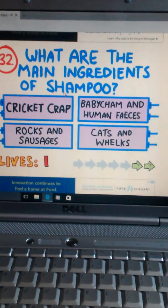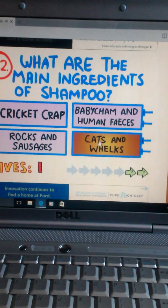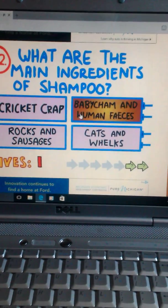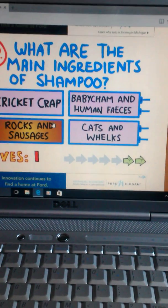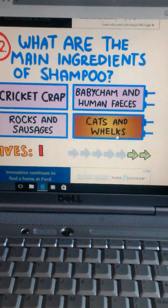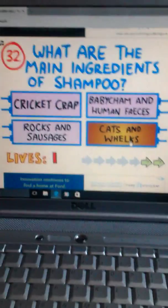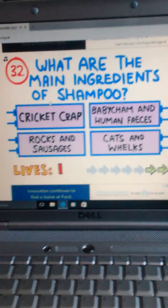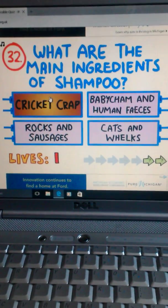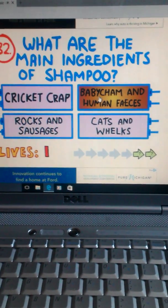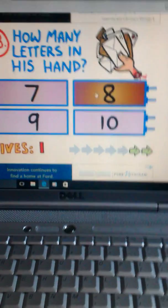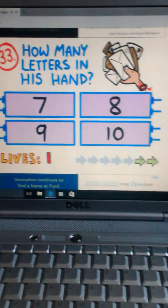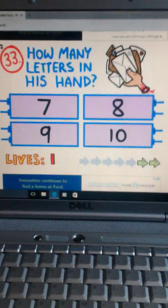What are the main ingredients to shampoo? Okay, that's disgusting. Cricket crap, baby champ and human feces, rocks and sausages, and cats and loot. Well, it's always the stupid one, and I know some campers actually do have cricket crap in there, so I don't think it's that one. I don't even know. Human feces, that sounds bad. So bad. Really? Dude, I'm on a streak. I didn't know you could even get this many right in a row without tailors.